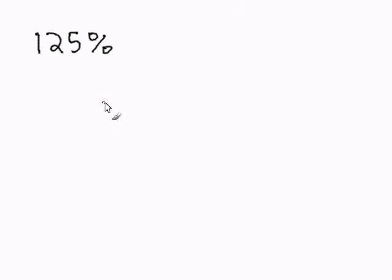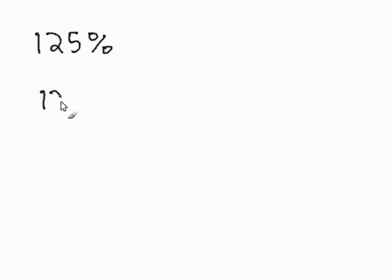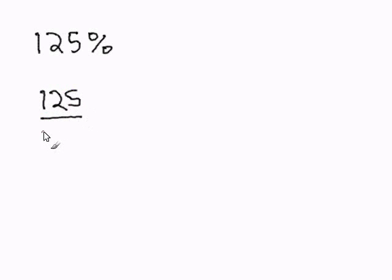Converting percents into fractions: to do this, we simply take our percent, 125, and put it over 100.